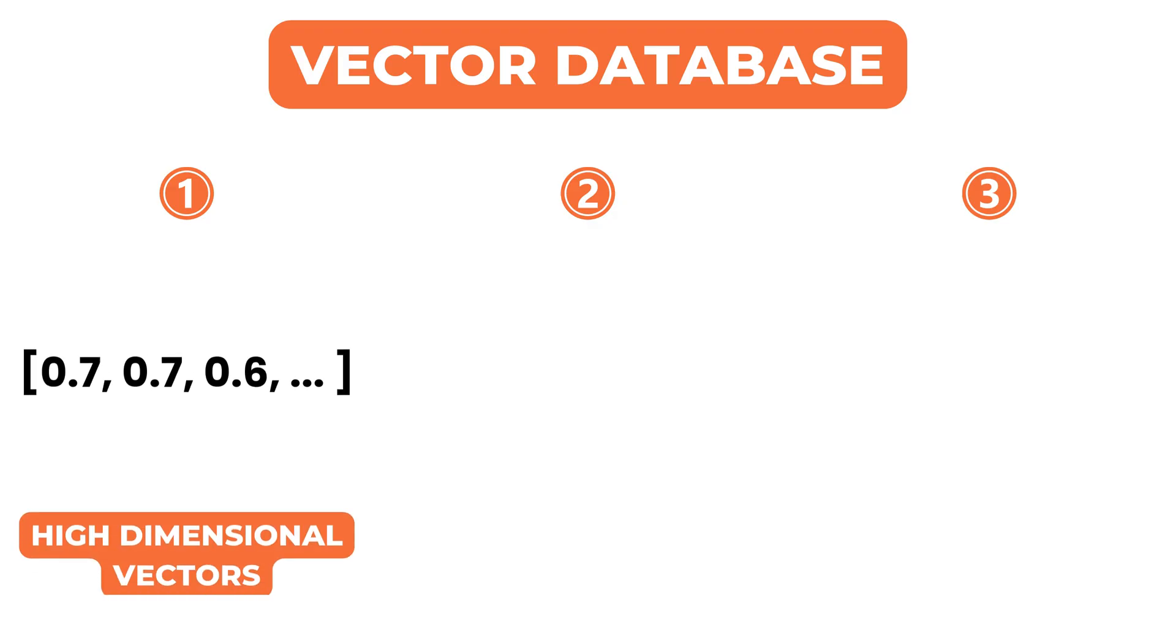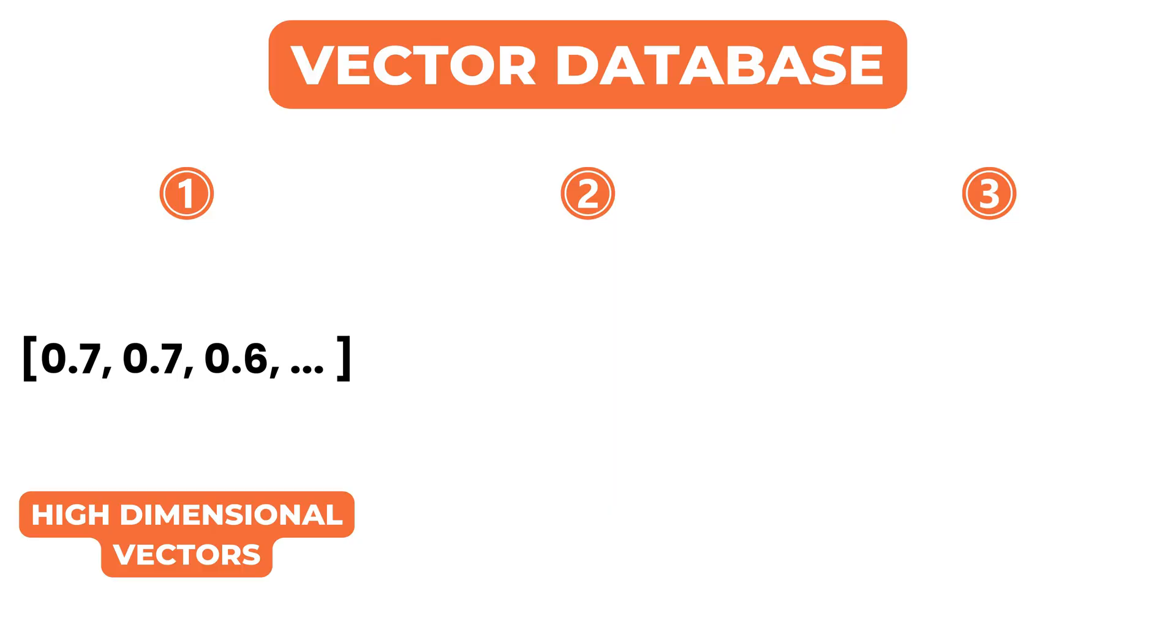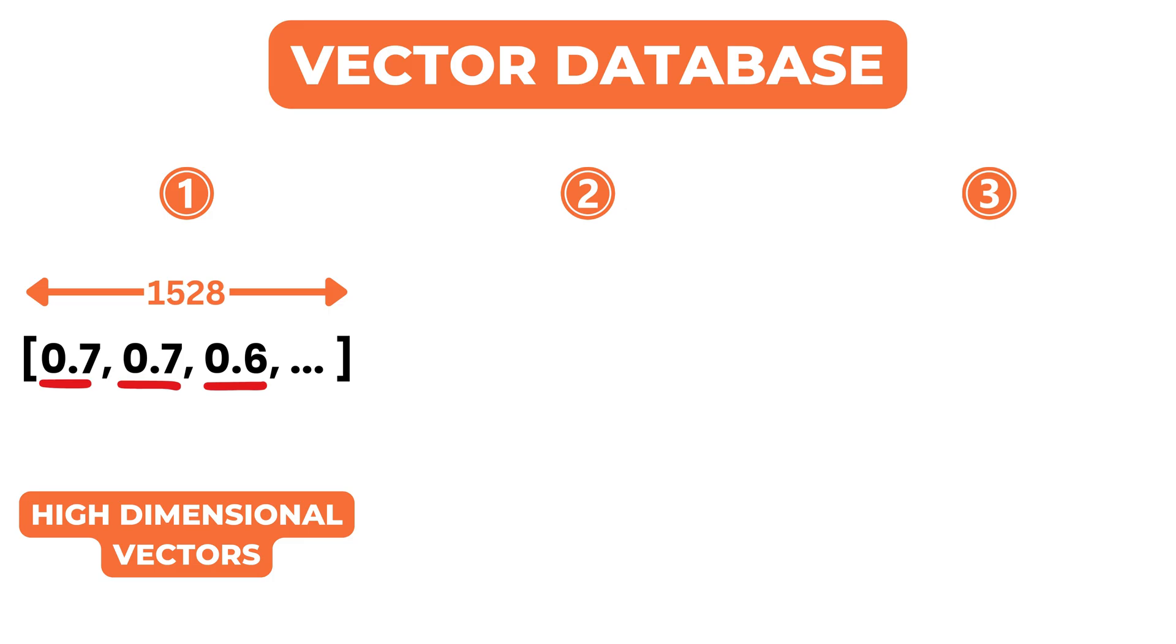First, it stores high-dimensional vectors efficiently. These vectors are usually arrays of floating-point values with hundreds or even thousands of dimensions. The database must support this kind of data structure at scale.